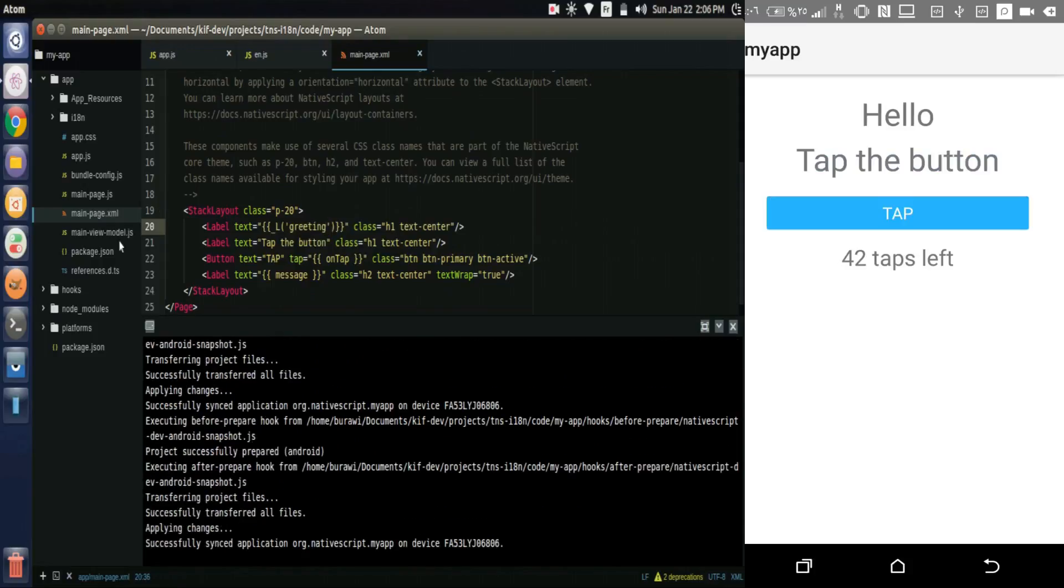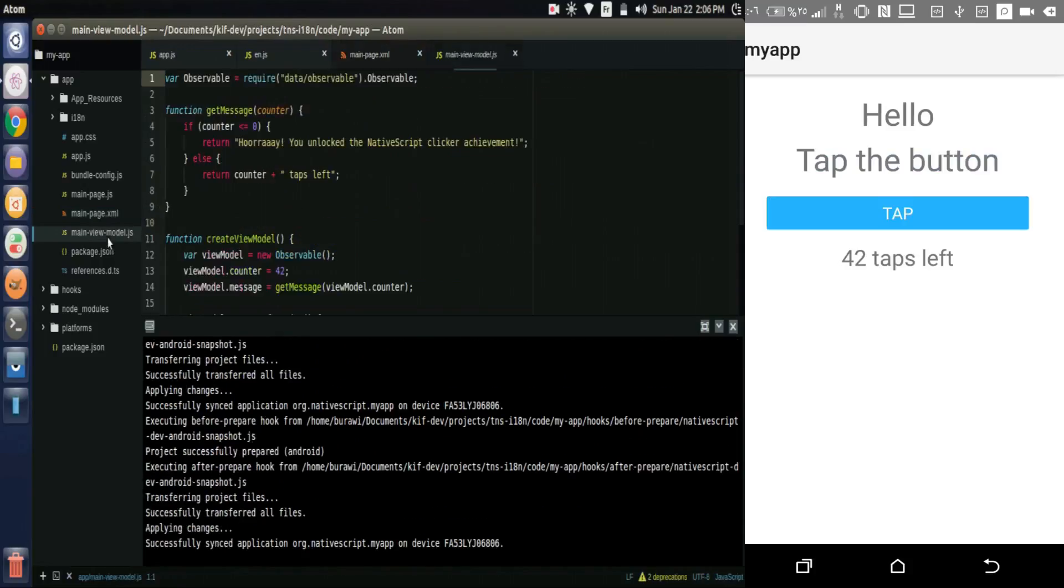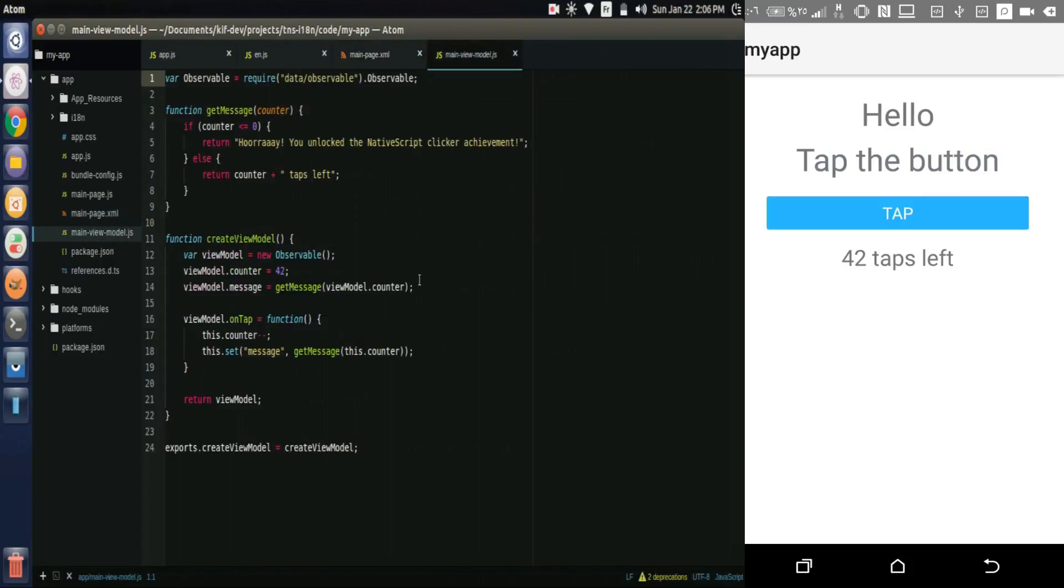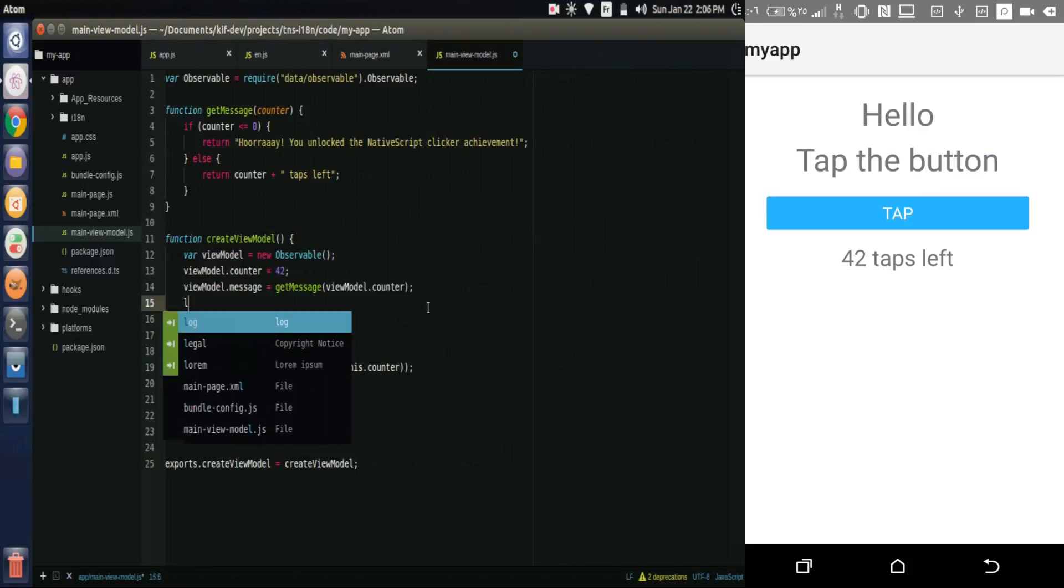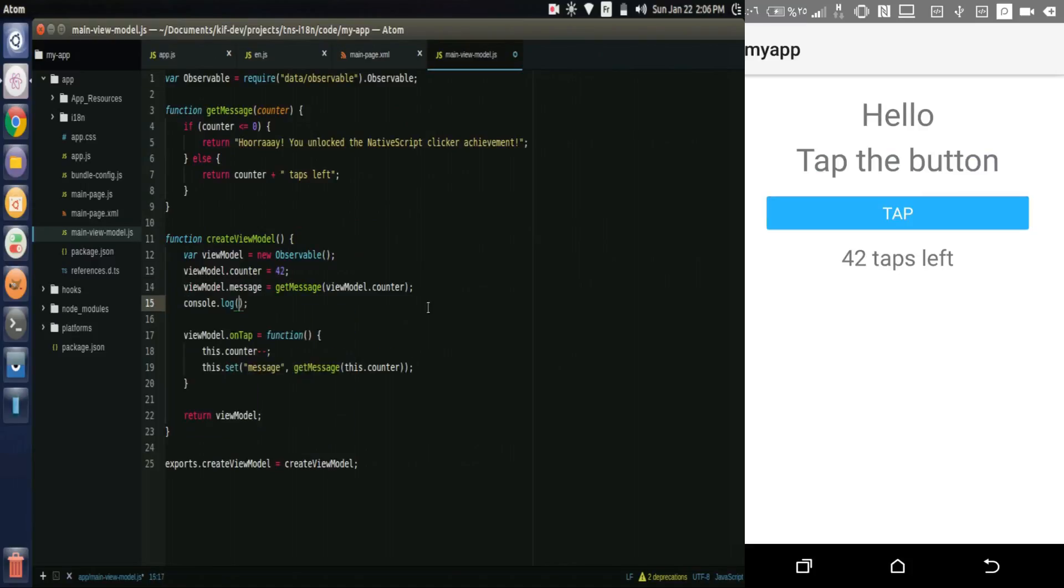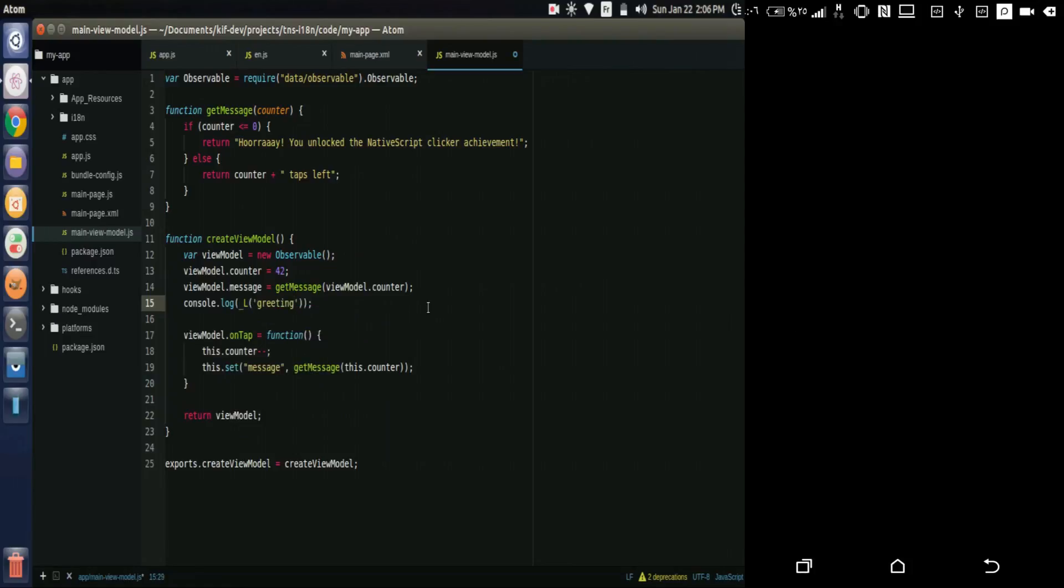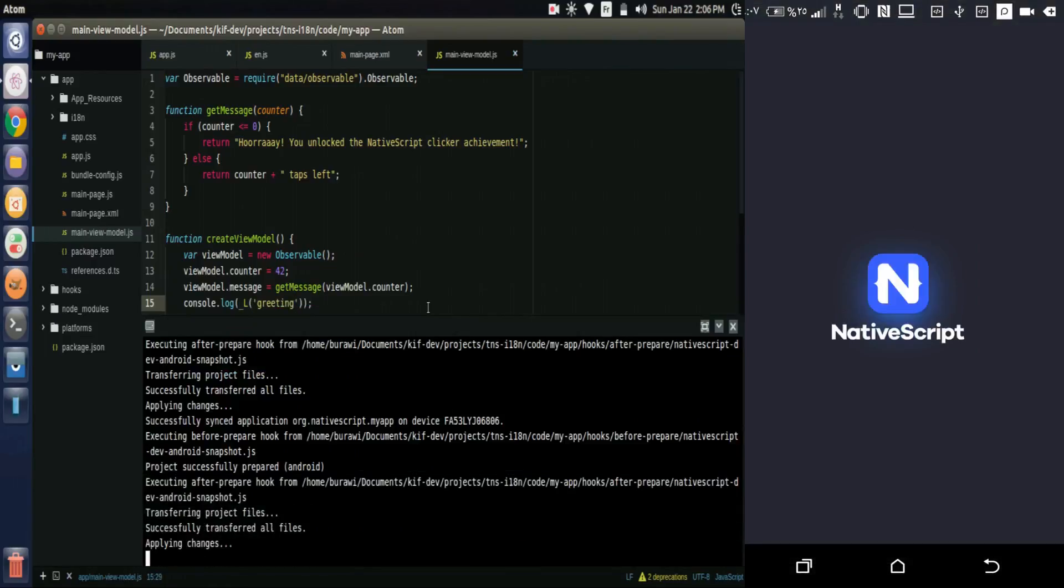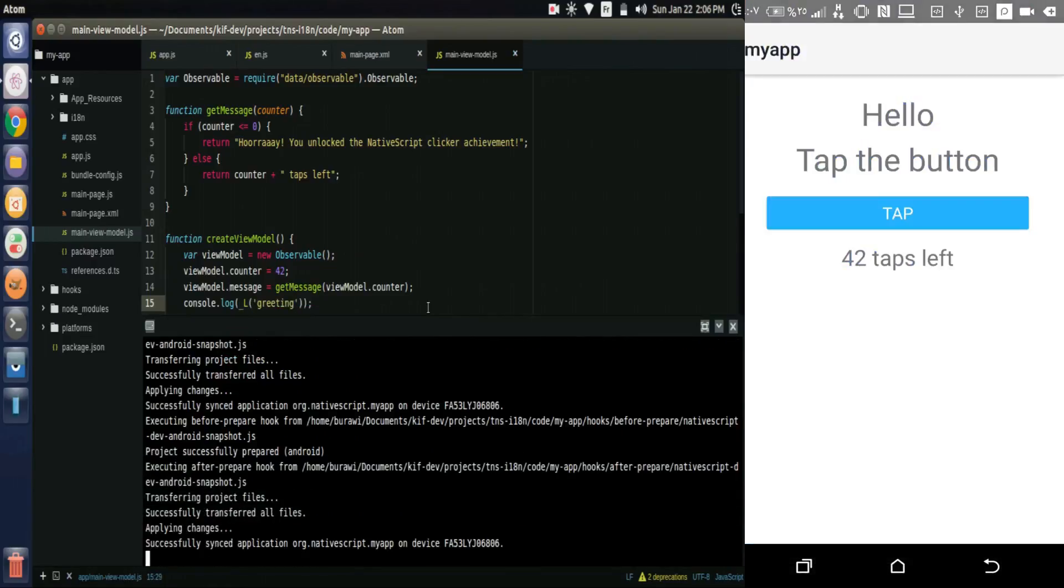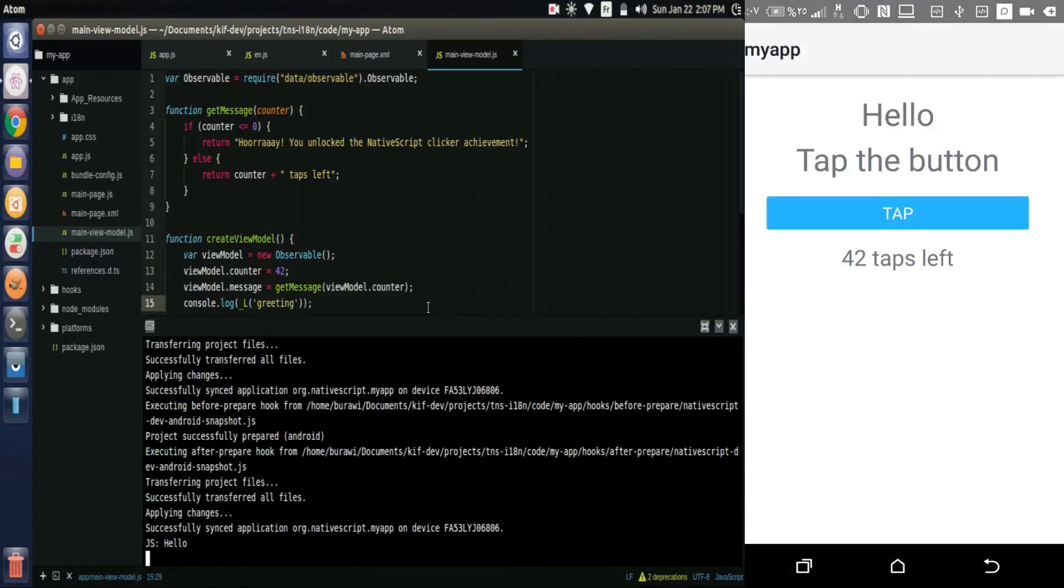Now we have the text displayed in the page. And we can even use the function in JavaScript. Here's an example: console.log underscore l greeting, and the text is now displayed in console.